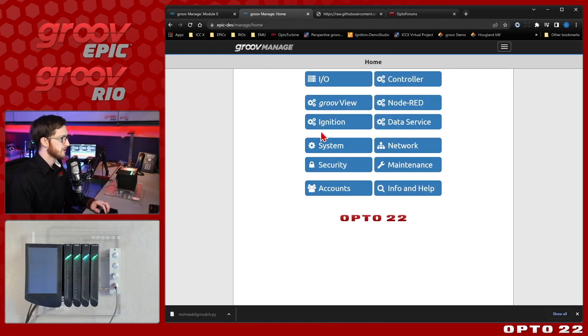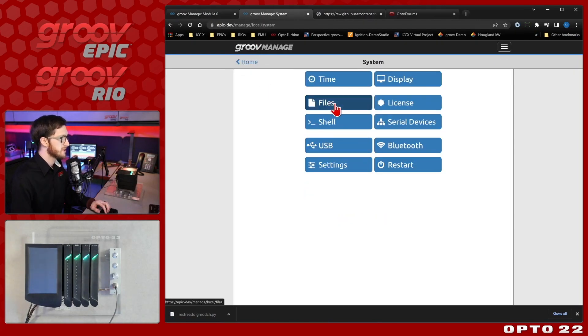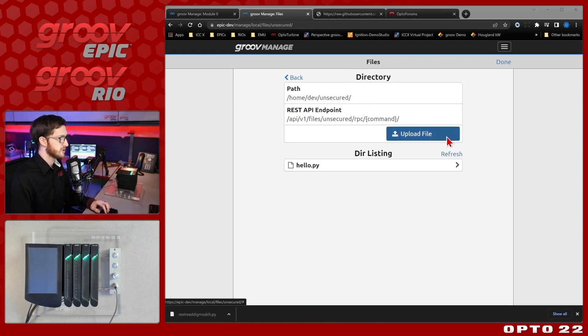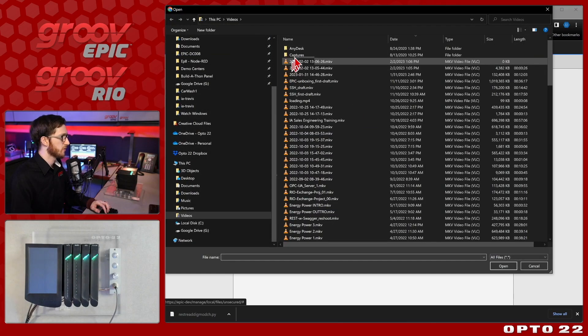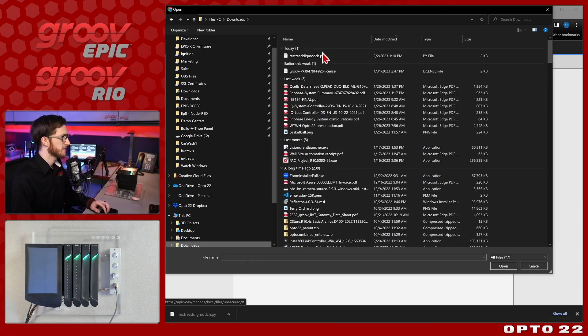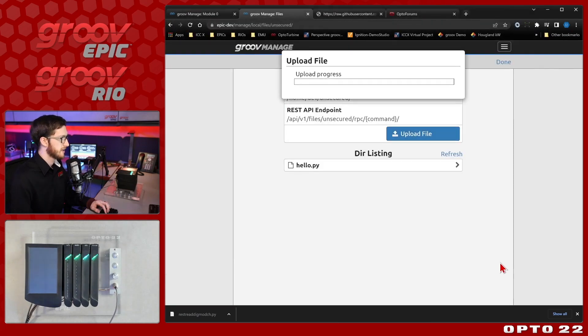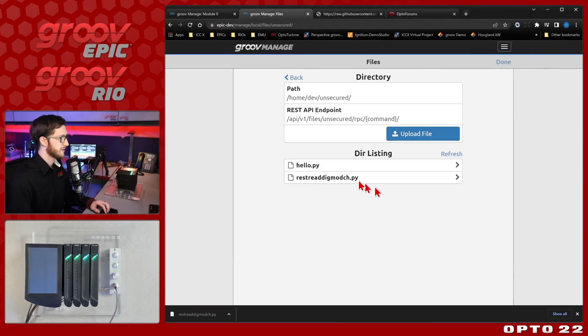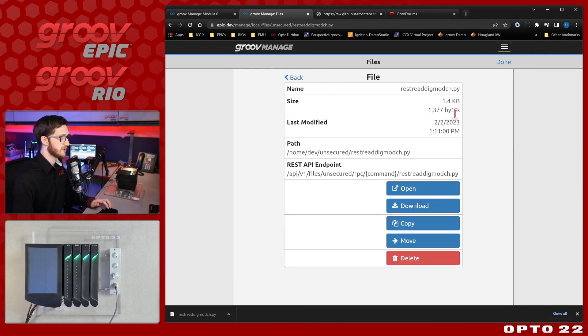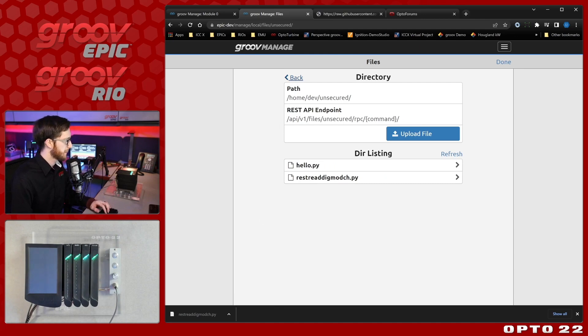So let's bring that open, come into our system files and just upload this file right here. You can see this under my downloads and select it and when I open it up and load it in here you can see I've got this REST read digital module channel, this 1.4 K byte text file.